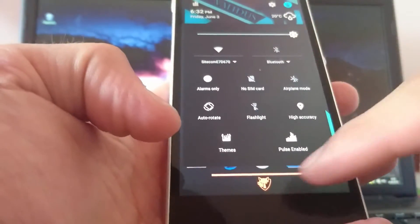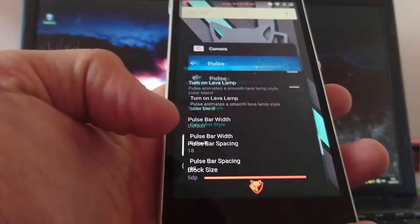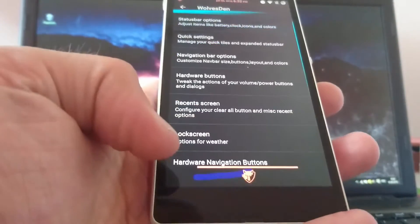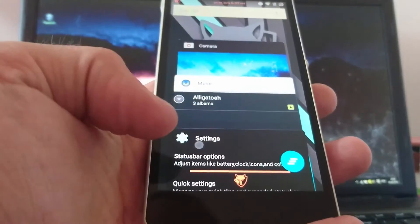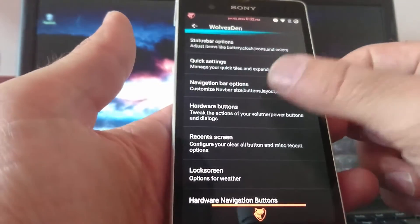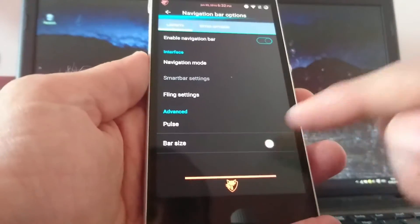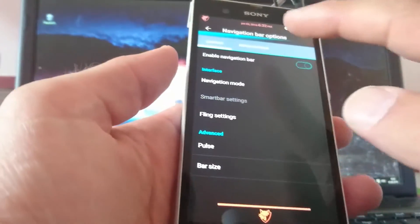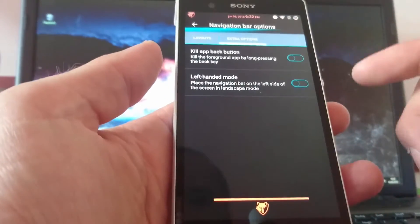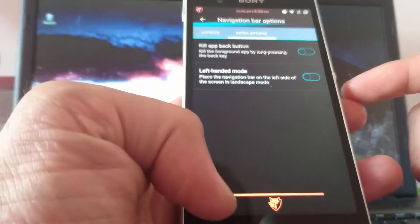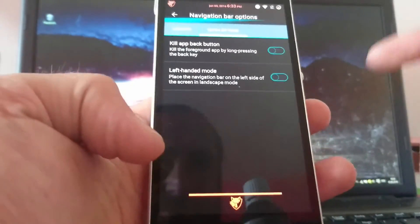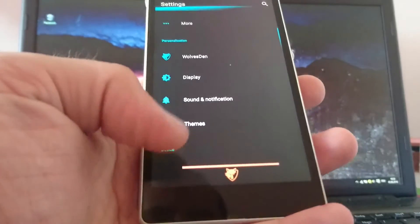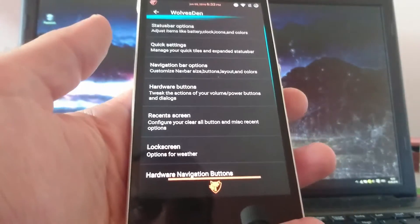So. Next step. Where do we have it been? Settings. Yes. Let's go back. And of course you can. Sorry. You can choose the size of the navigation bar. Or. If you like. Extra options. Kill that back button. Or left handed mode. You can activate this also. So. Let's take a look at the other options.